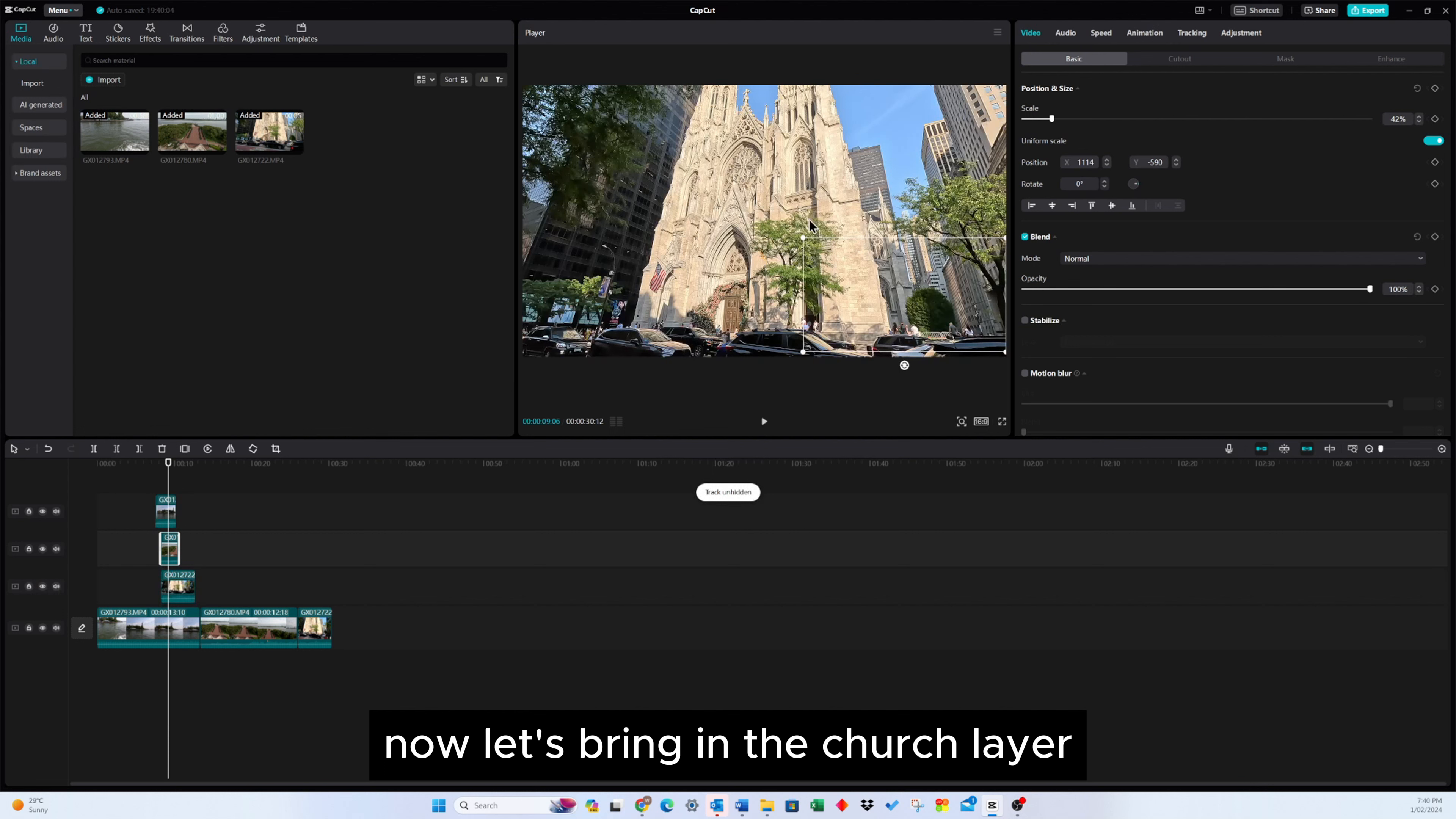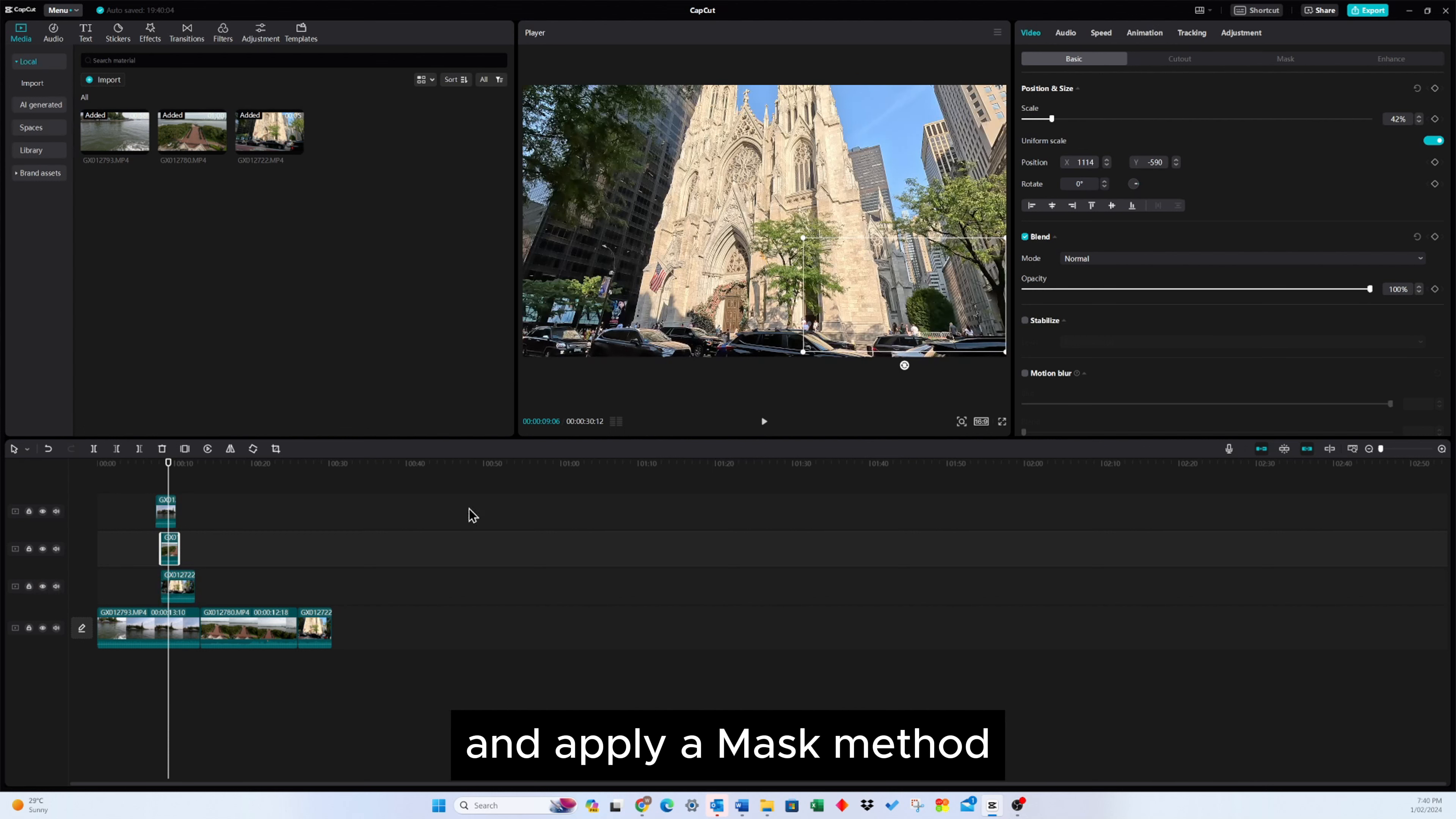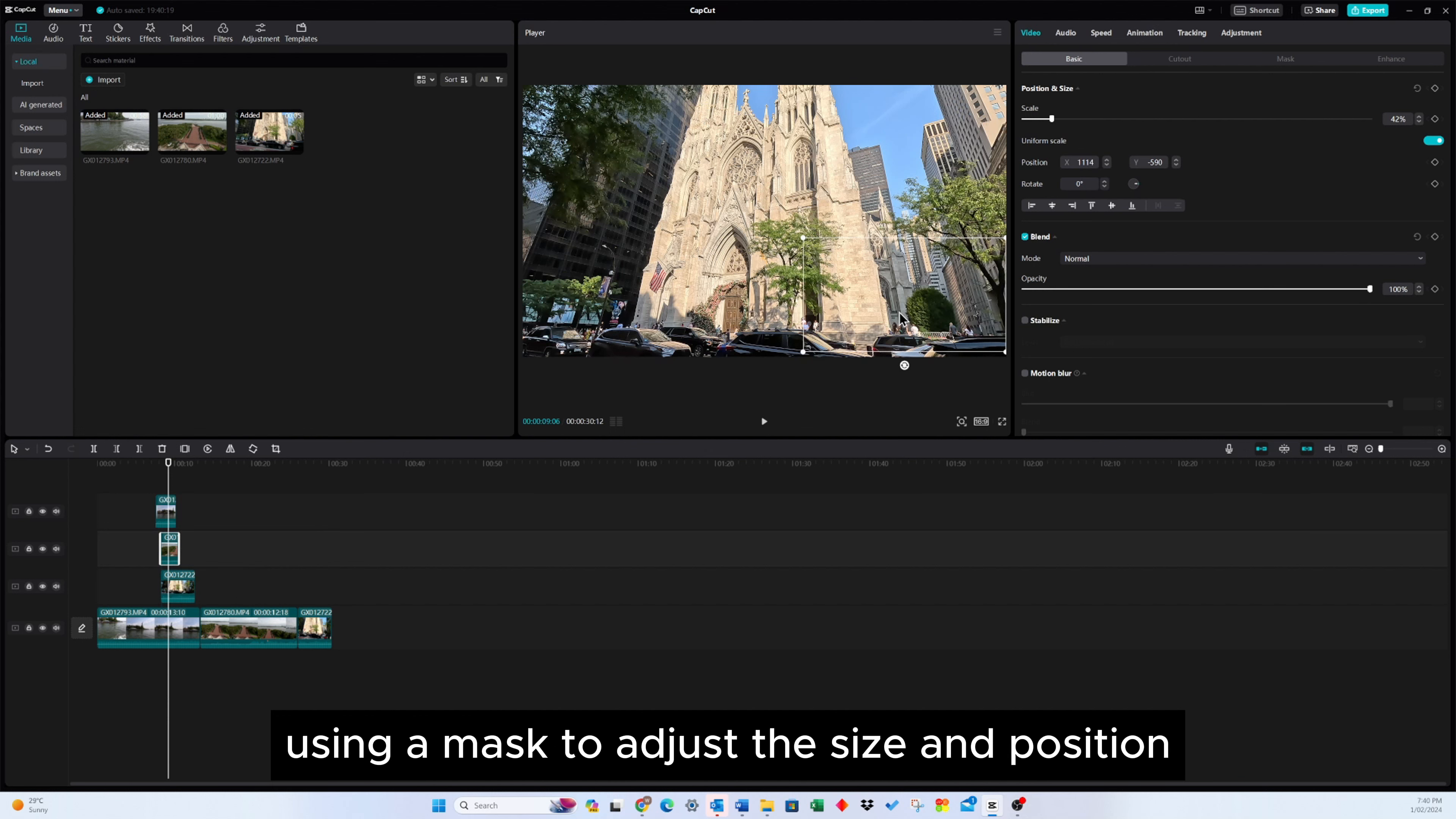Now, let's bring in the church layer. Temporarily reduce the opacity if necessary, and apply method 2, using a mask, to adjust the size and position.